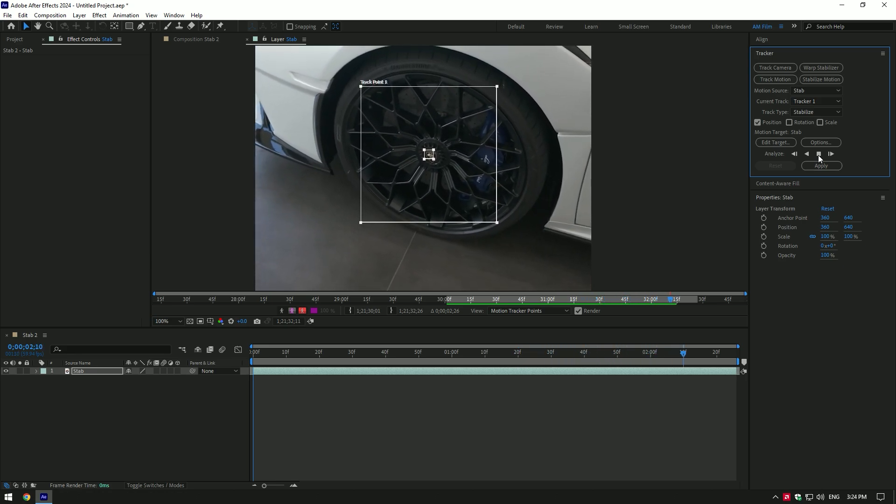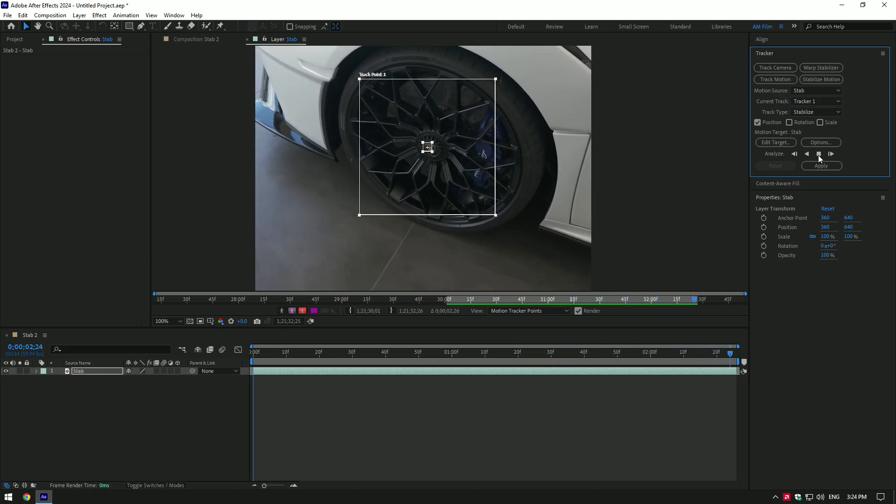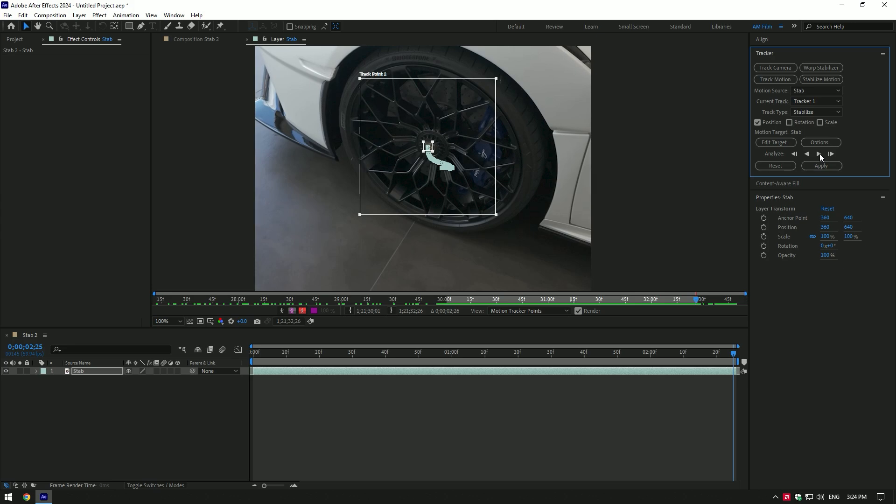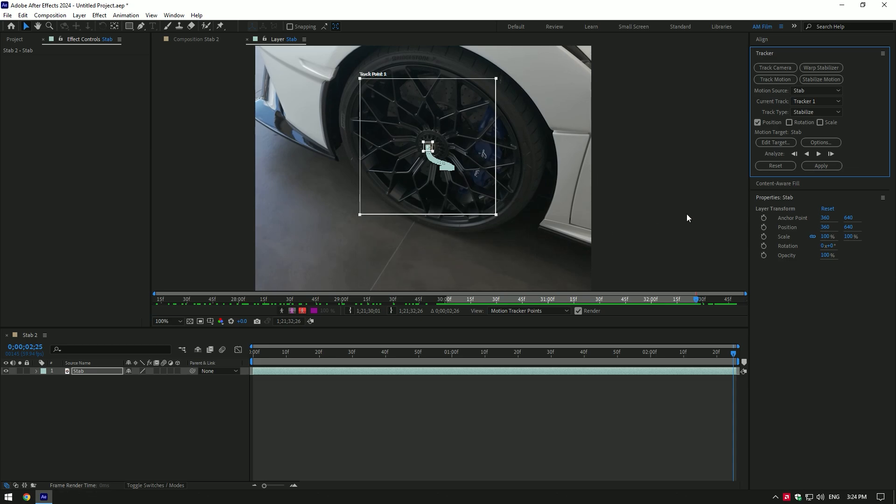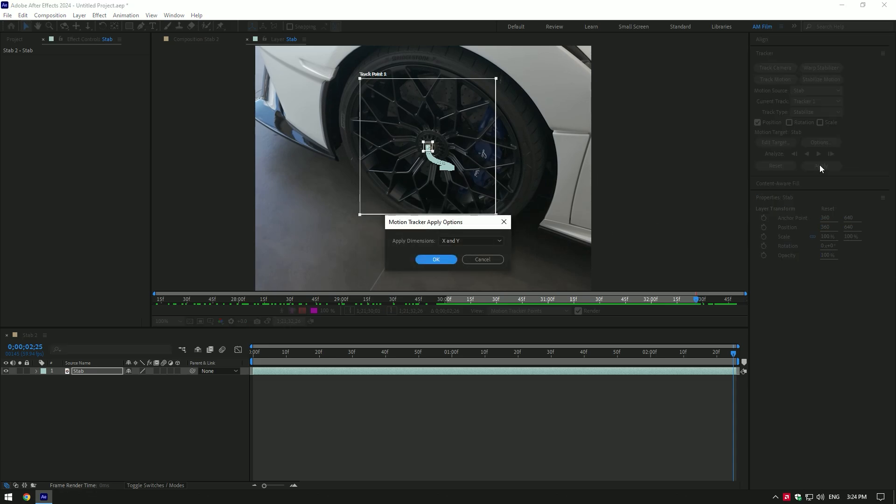Once it is done analyzing, click on Edit Target, make sure that the same clip is selected here, and click OK. Now click on Apply, make sure Apply Dimensions are set to X and Y, and then click OK. The clip is stabilized now but the wheel is not centered.